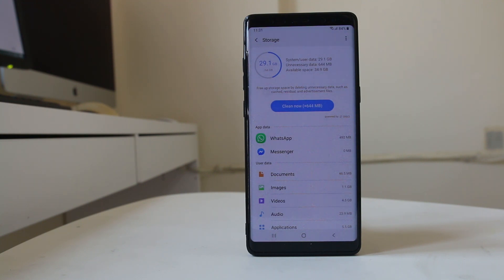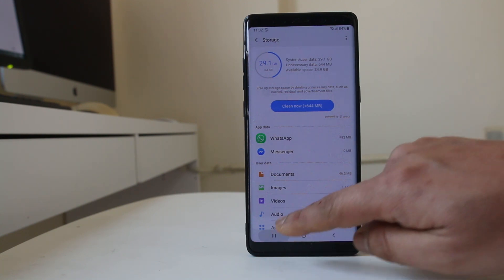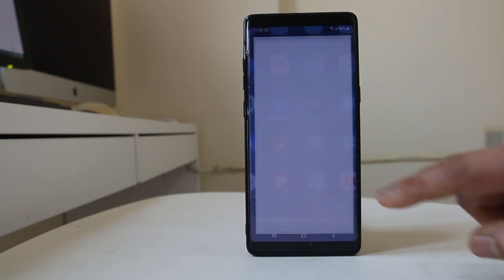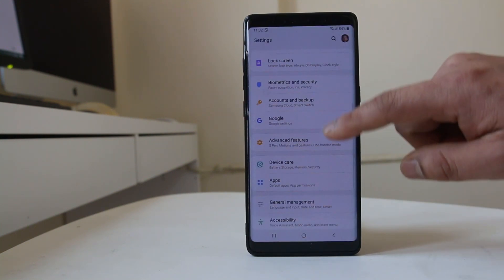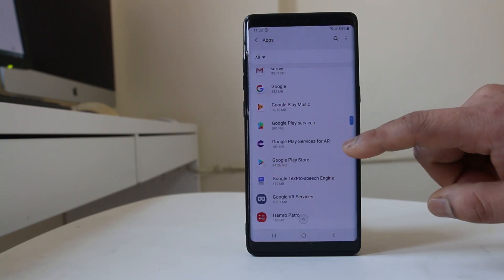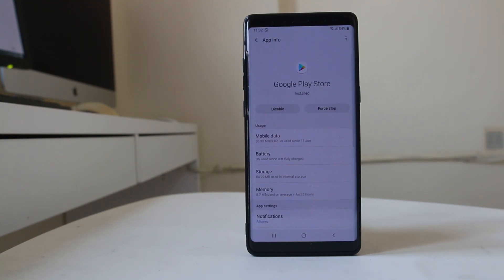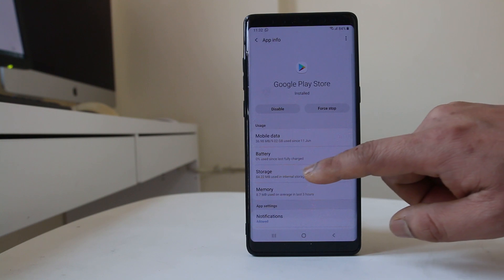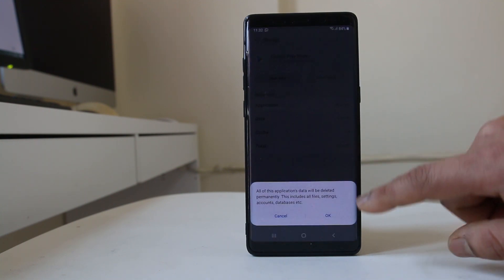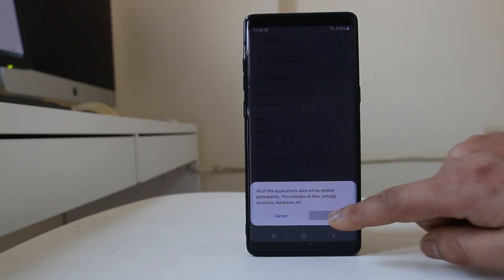If you see that you have enough space but applications are still not downloading, go back to Settings and go to Applications. Scroll down and go to Google Play Store. Go to Storage, then tap Clear Cache, then Clear Data and confirm OK.